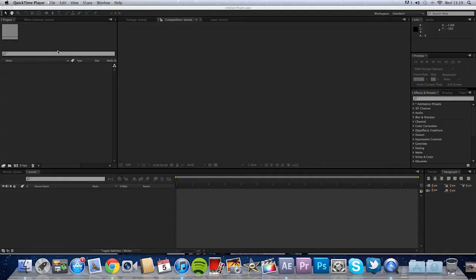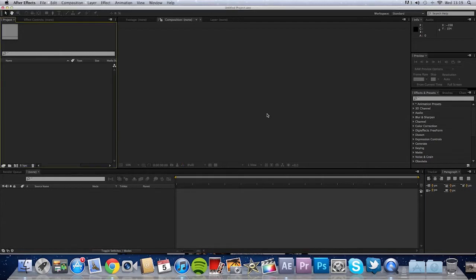All right guys, OJ here. Today I'll be bringing you a little tutorial on Adobe After Effects and how to ramp slow-mo.